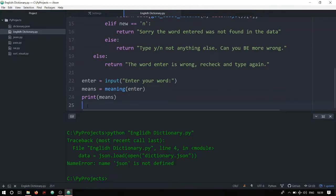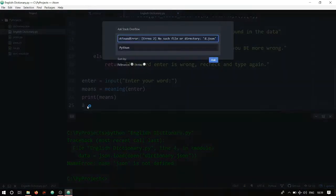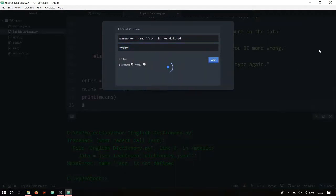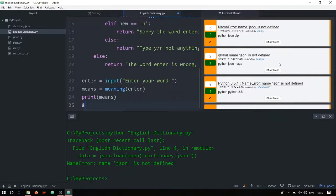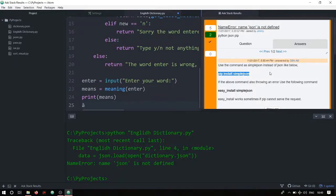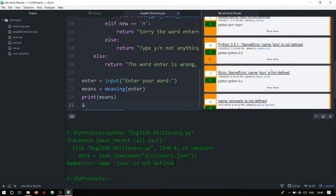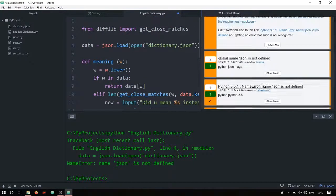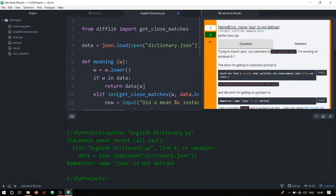One issue I found: pressing Ctrl+Alt+A can sometimes produce a special character instead. To fix that, do a long press of A — so Ctrl+Alt and long-press A. The ask-stack panel will open. Delete any previous query, paste your error, set the language to Python, and click Ask. On the right-hand side it shows all solutions from Stack Overflow. I found the same error — NameError: json is not defined — and by clicking Show More then Answers, I could see solutions like importing json.